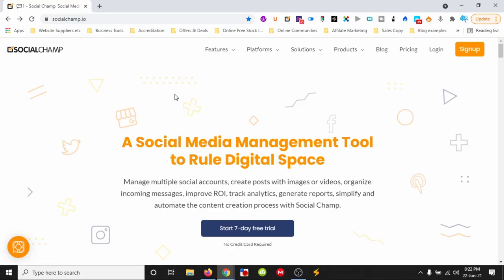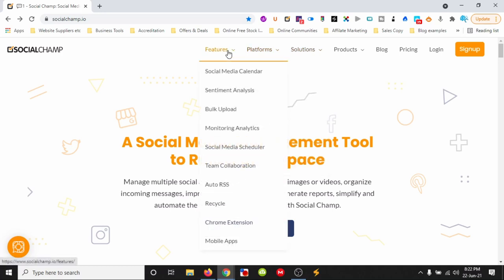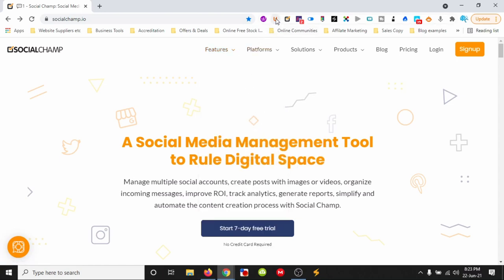So we'll have a look at SocialChamp, just to have an idea. We've got calendars, analytics, bulk uploads, schedulers, team collaborations, auto RSS feeds, we can recycle content through, and we've got a Chrome extension and a mobile app — so you can schedule or post stuff on the go to multiple platforms. It just saves you from having to click backwards and forwards between multiple platforms.